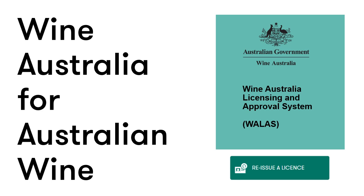Please note that only exporters with an active ABN can proceed with a licence reissue. The licence reissue fee is 700 Australian dollars.